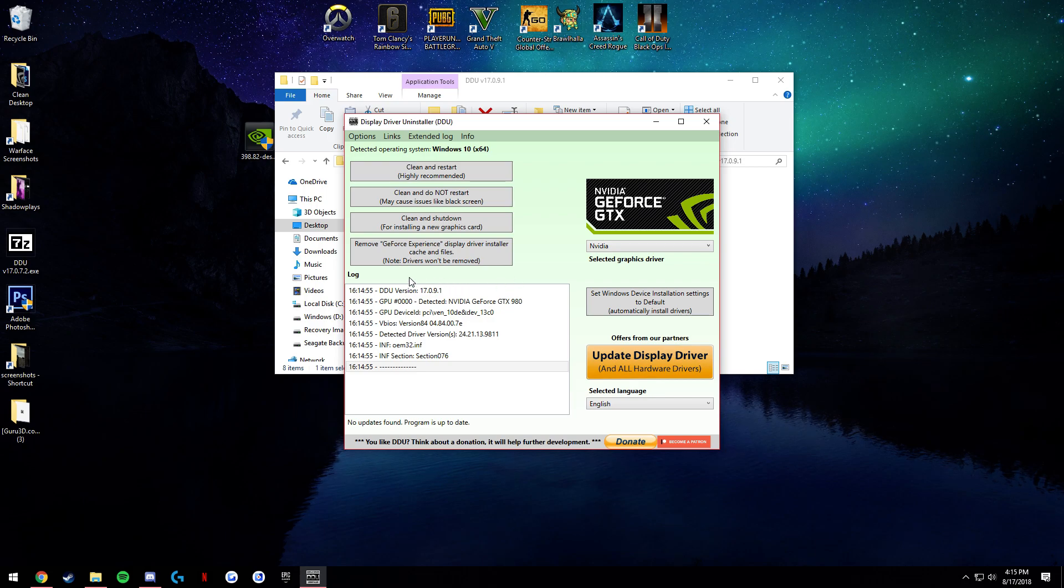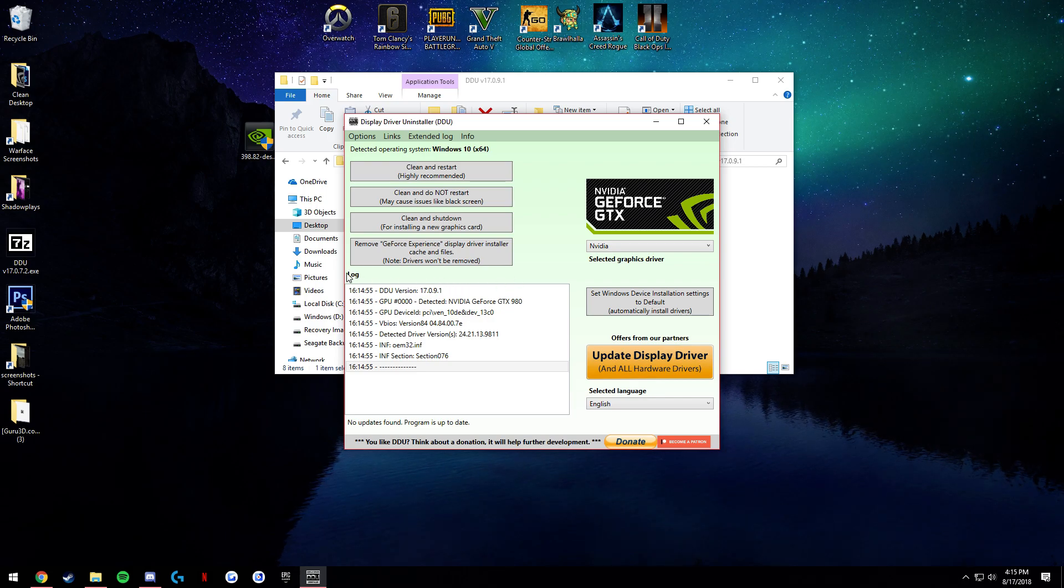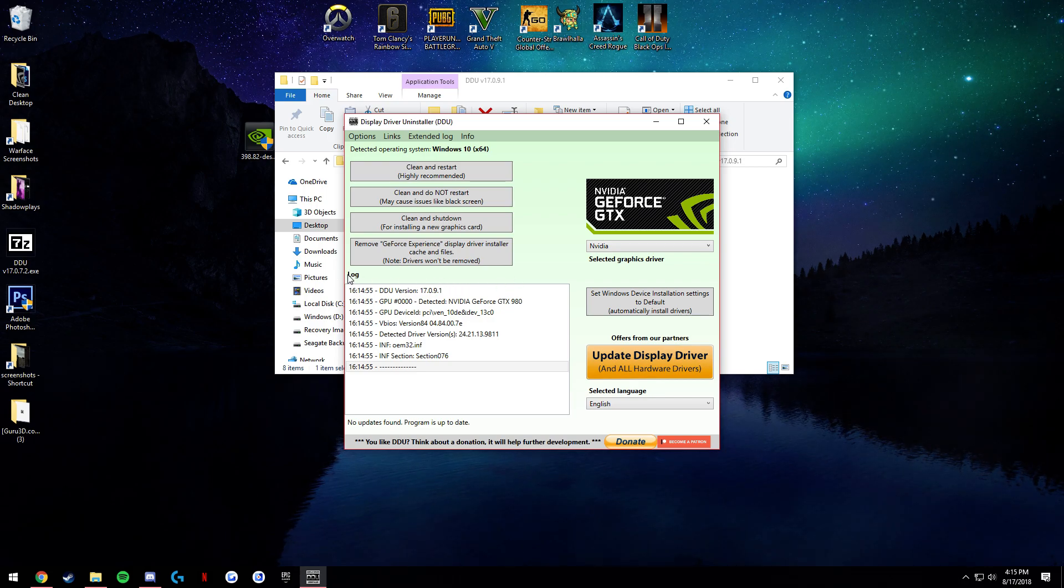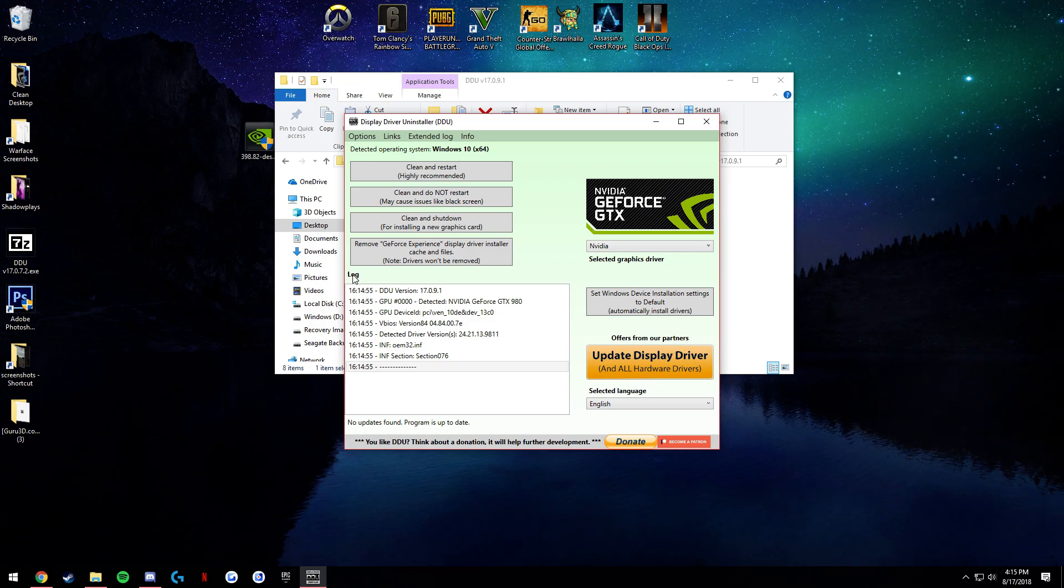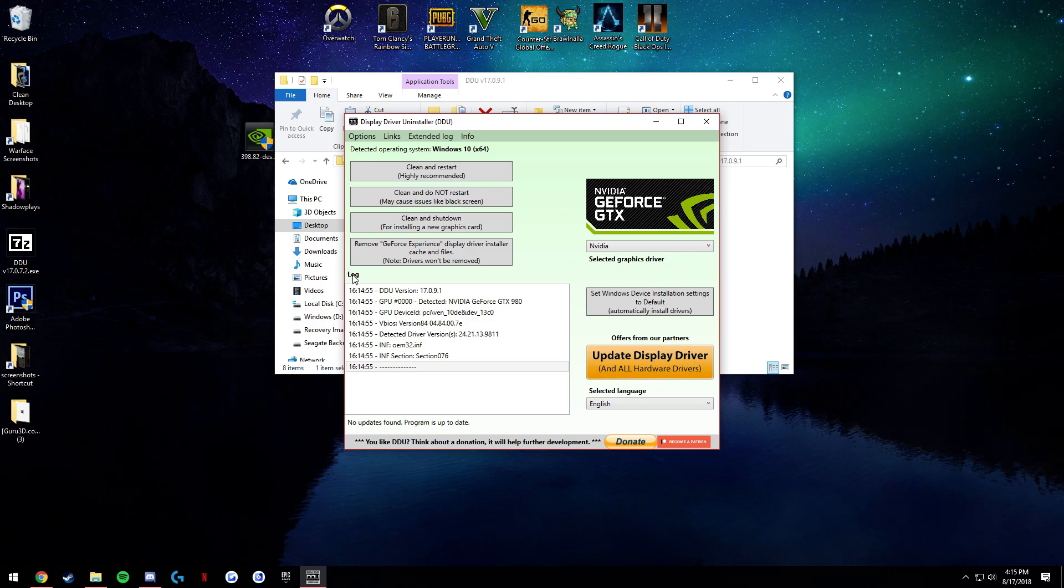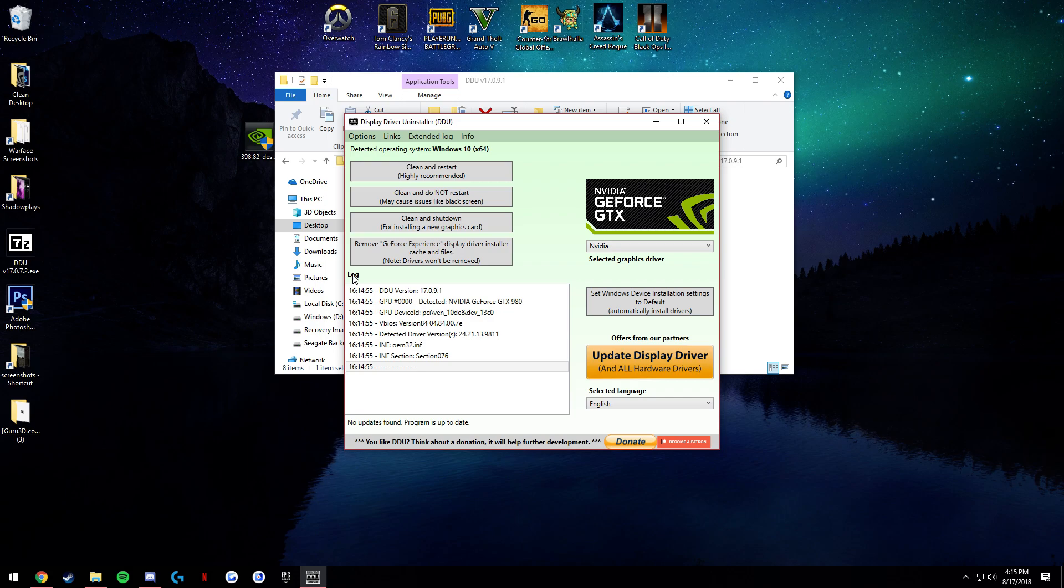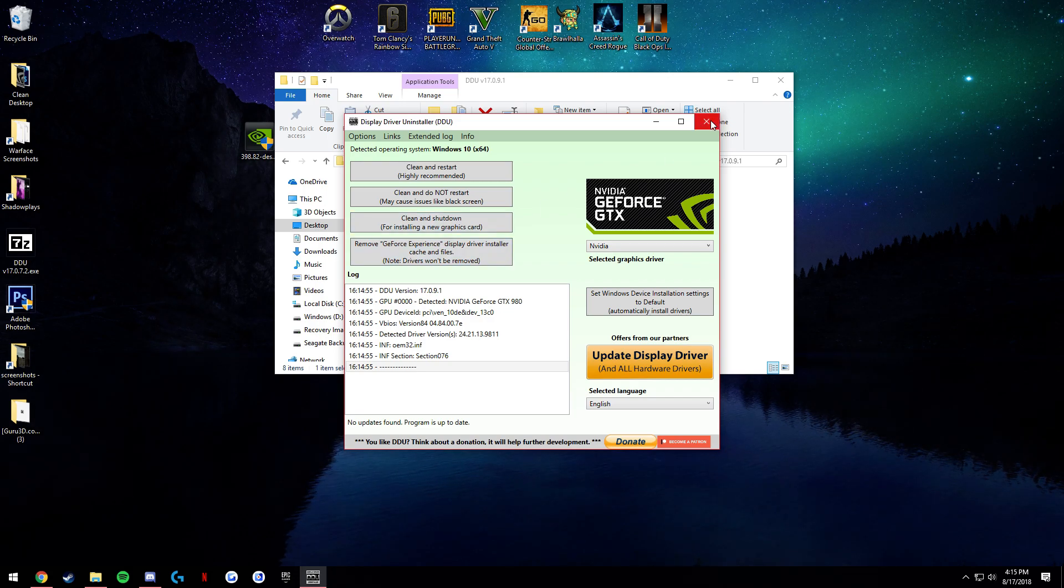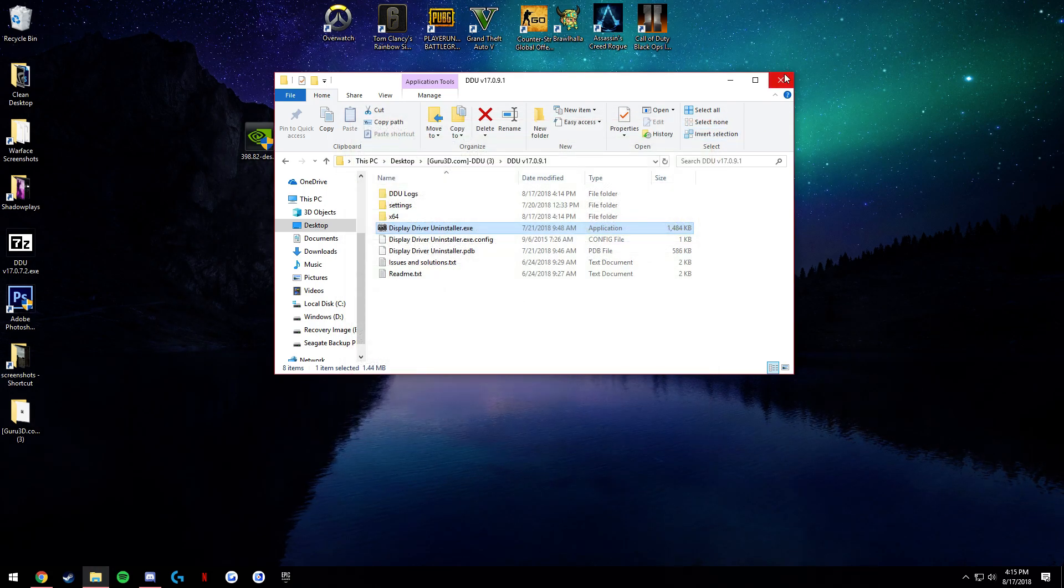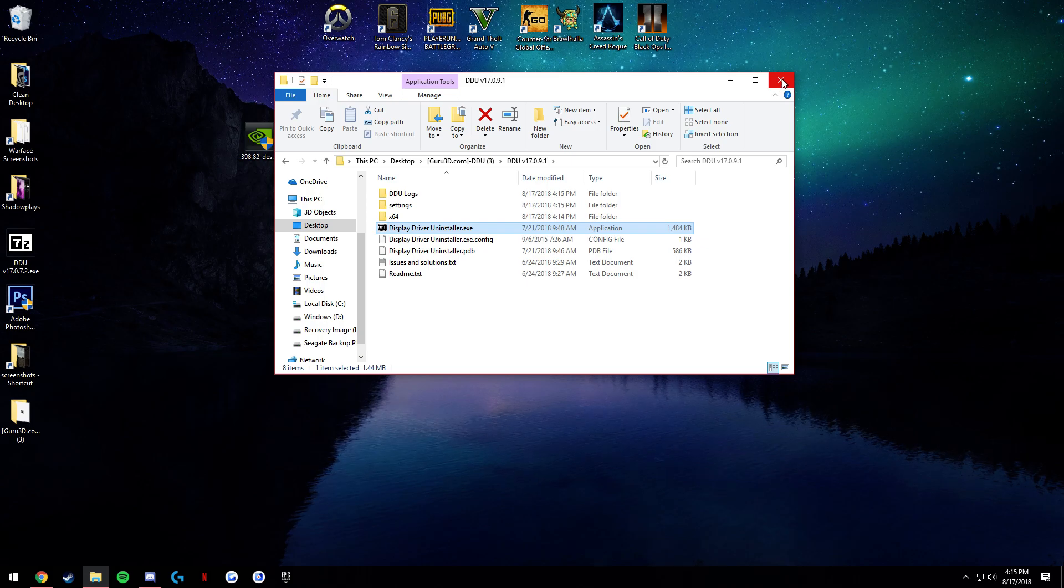Even if you had AMD at one point and you switched, you might still have some stuff on there that you don't want or need. It might be doing some glitchy stuff with your graphics also. So once you do that, your computer will completely restart.